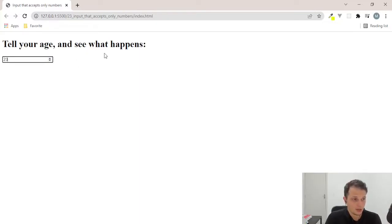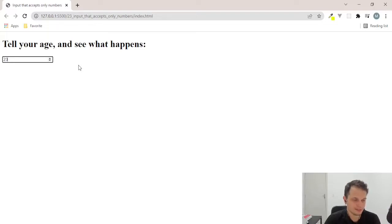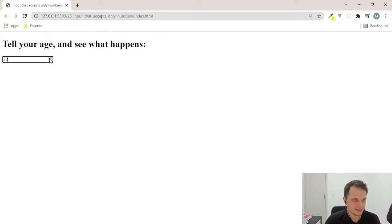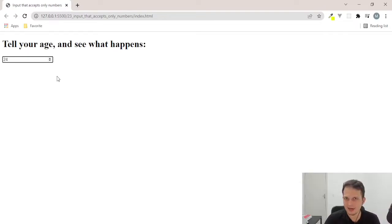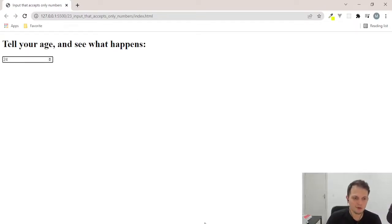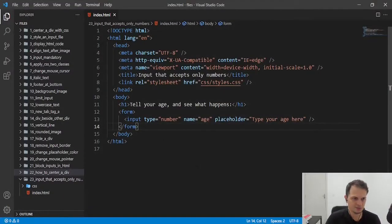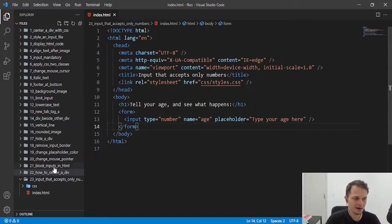But something that concerns some developers or some designers is this wheel here that we can switch the numbers to another number. But this user is not on the layout. How can we remove this to our input to look better?